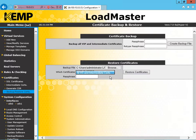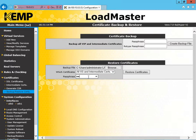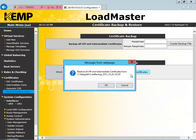We select that option and then we have to put the passphrase in that we put in originally when we did the backup. Once that's done, we click restore certificates. It asks us if we want to restore all VIP and intermediate certificates. We click OK.